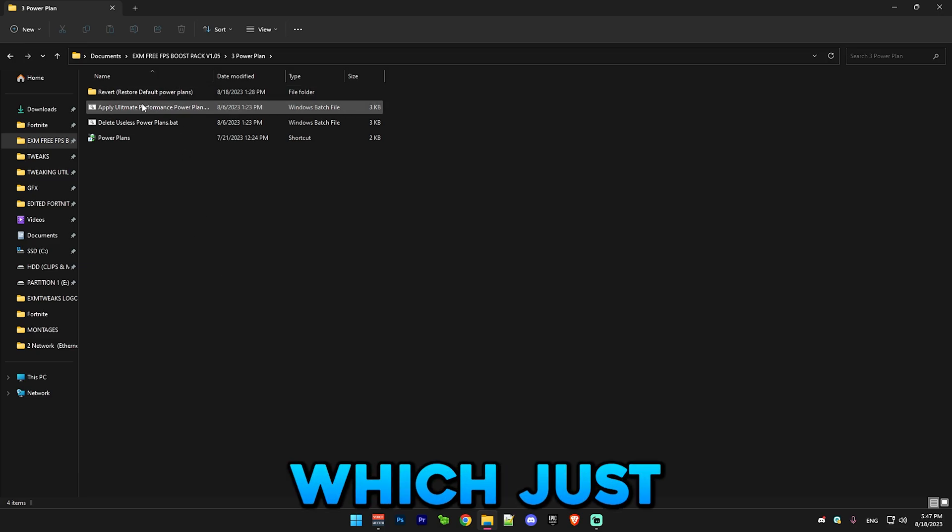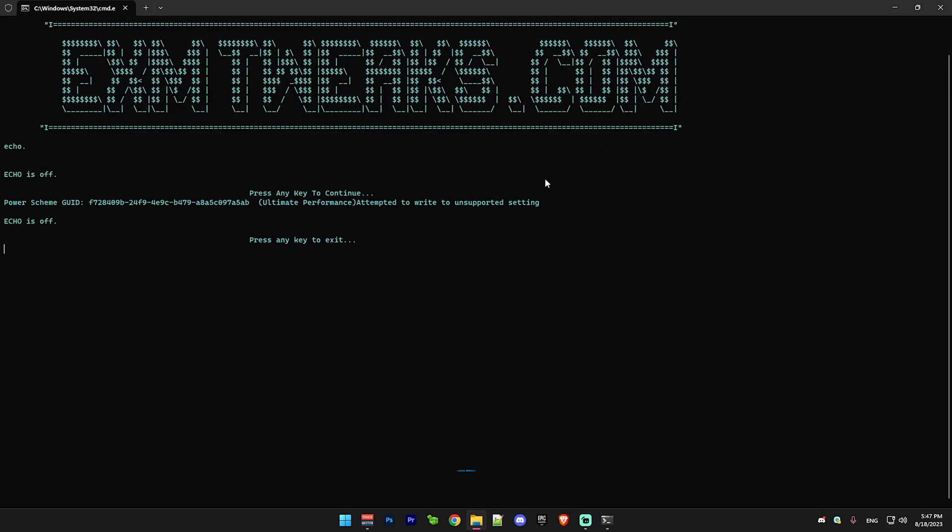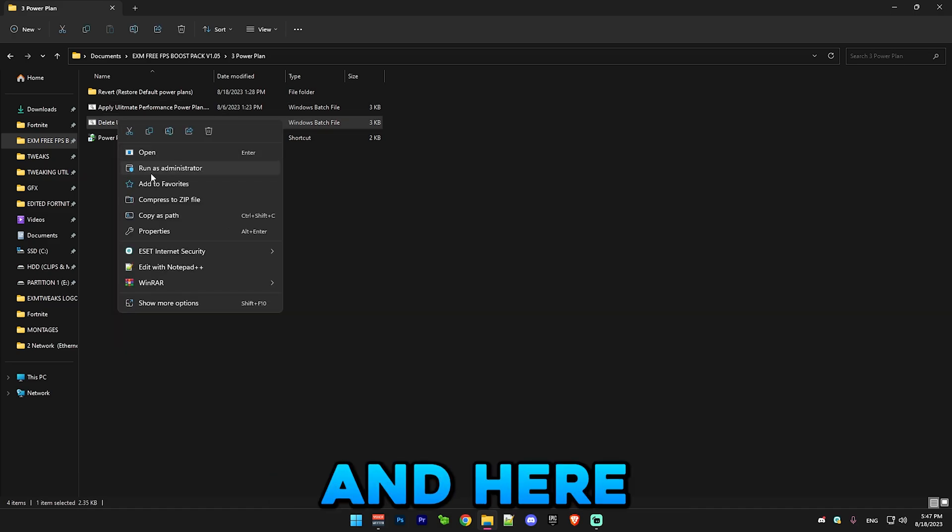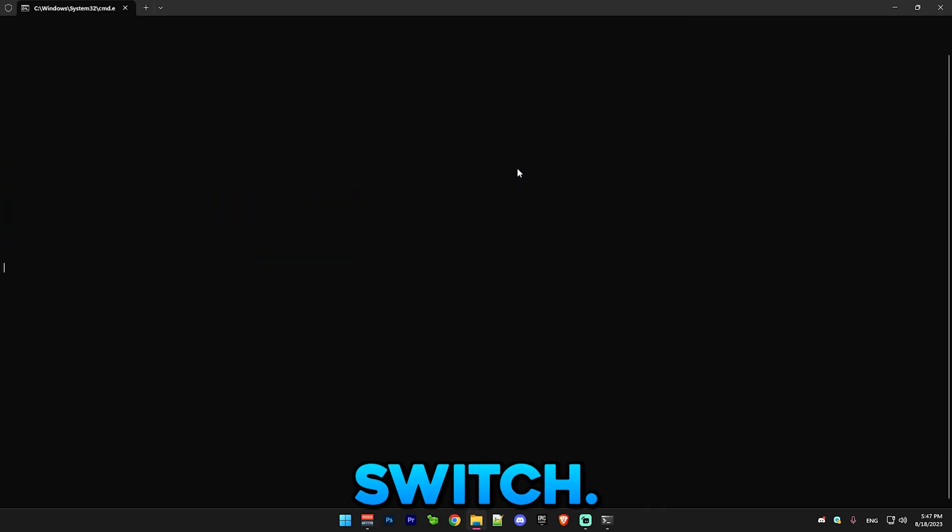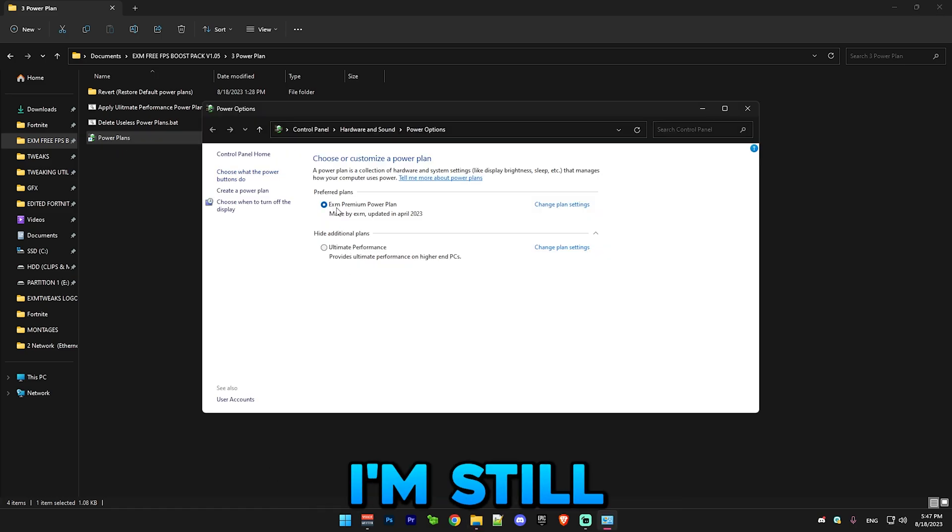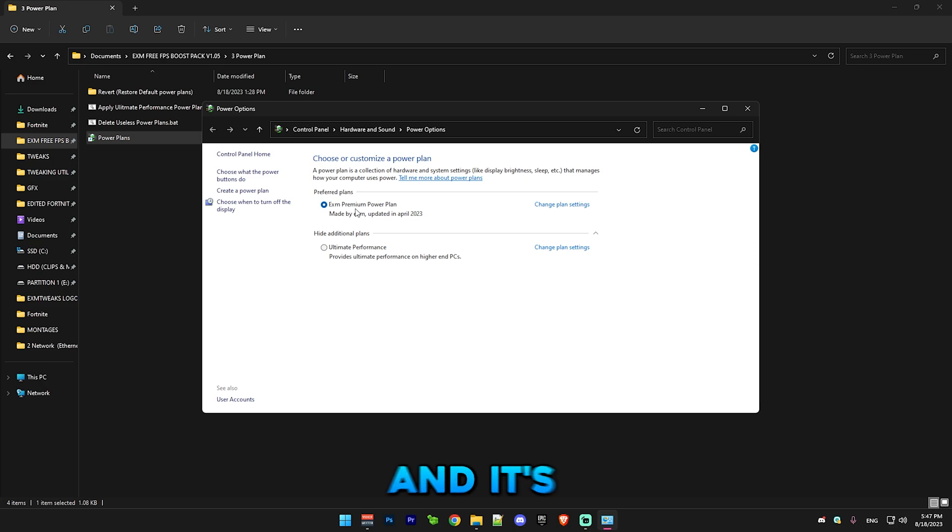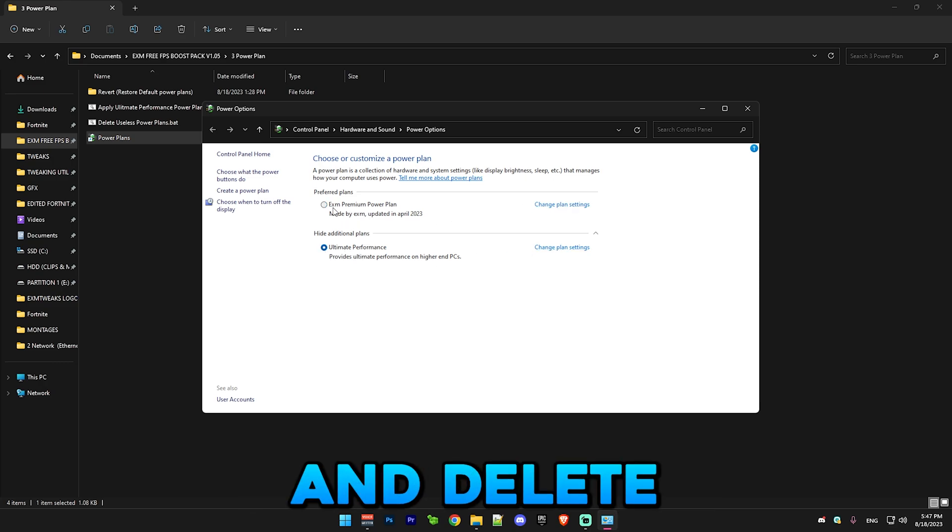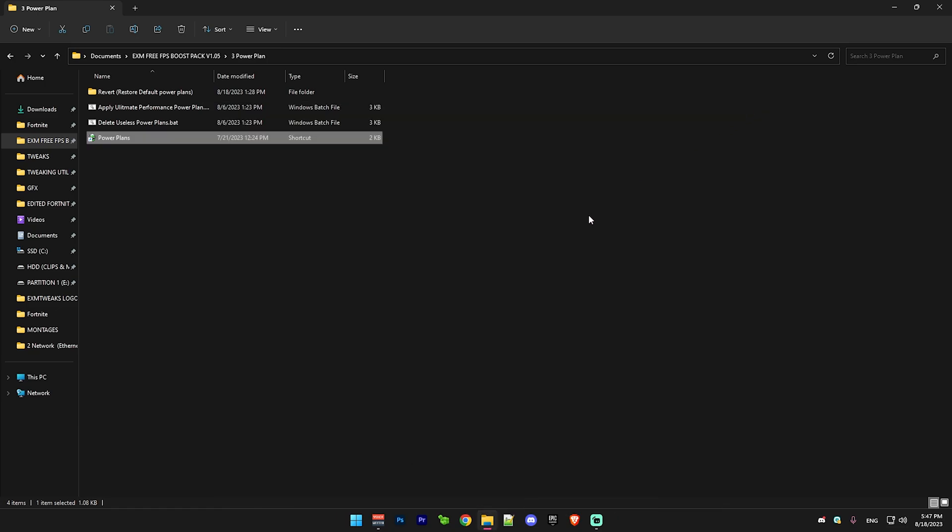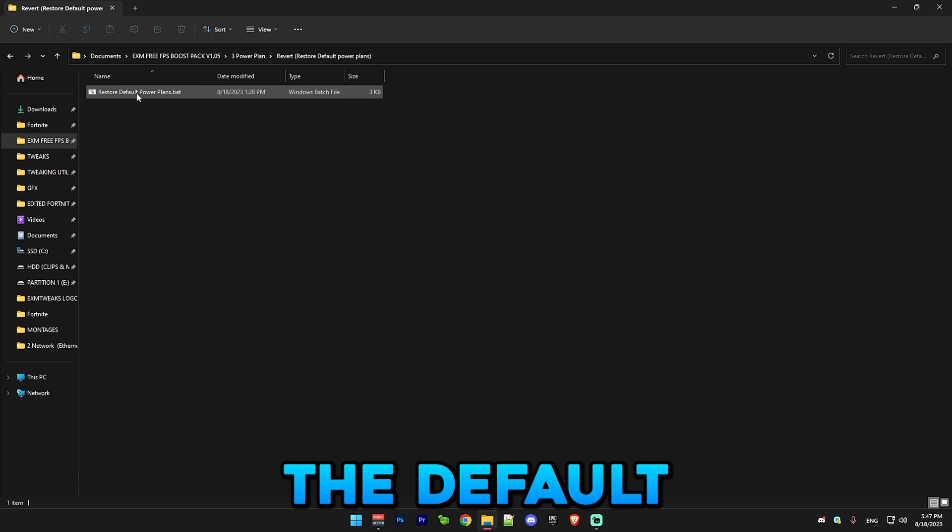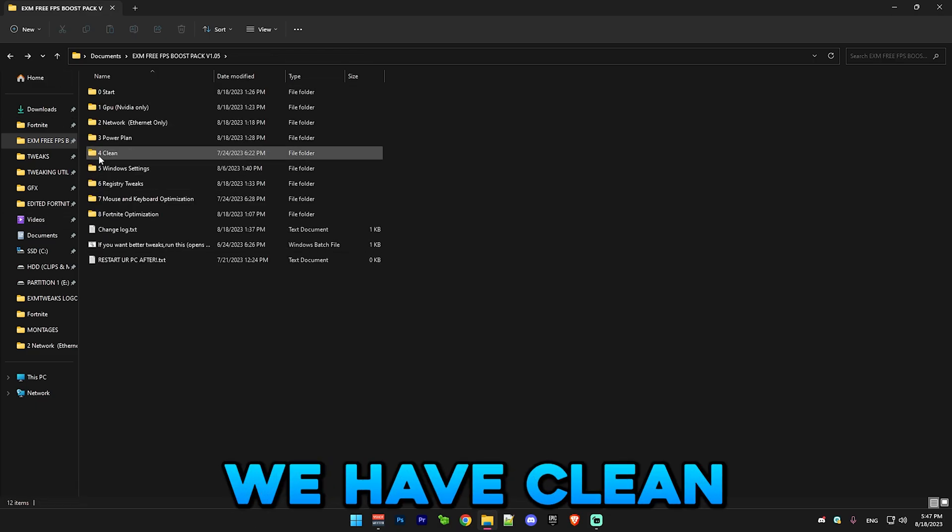After that we have power plan, which just run this as administrator. It will apply the ultimate performance power plan and here you can just delete the useless ones so it doesn't switch. Here you can see I'm still going to use my premium power plan since it's from my premium tweaking utility and it's a lot better than ultimate performance. But yeah, just select it and delete the other ones if you don't need them.